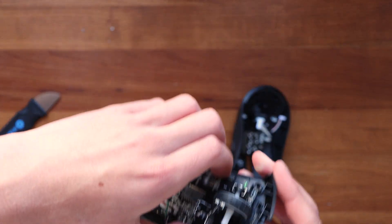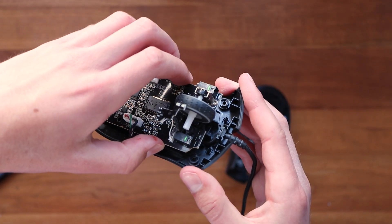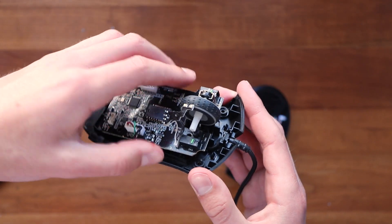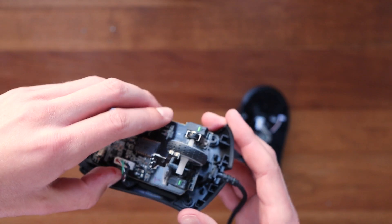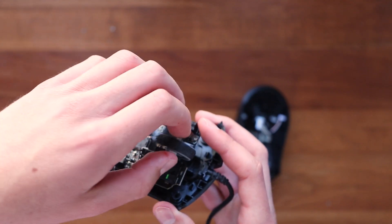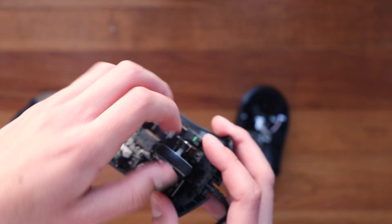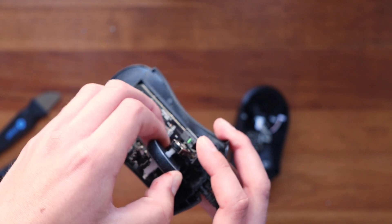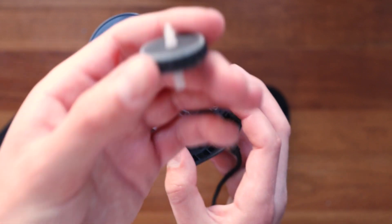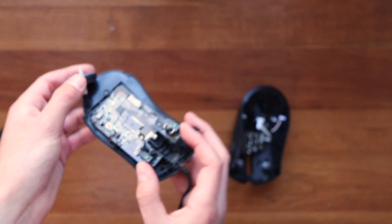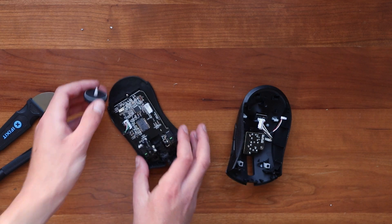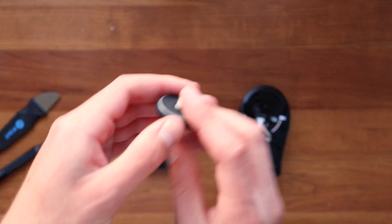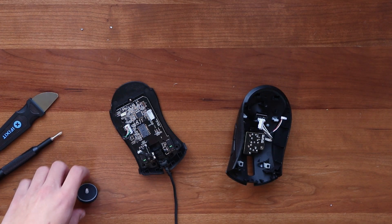And with all those out, this board should just lift free, except—oh, it looks like there's one less kind of holding it in. Aha, so now the scroll wheel is out, so we can go ahead and clean this and hopefully some of the sensors associated with it.